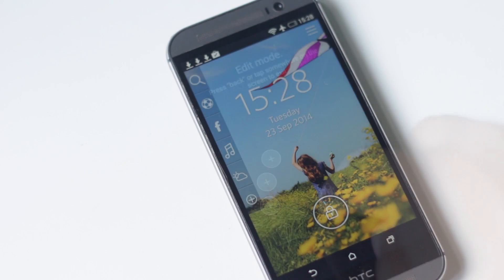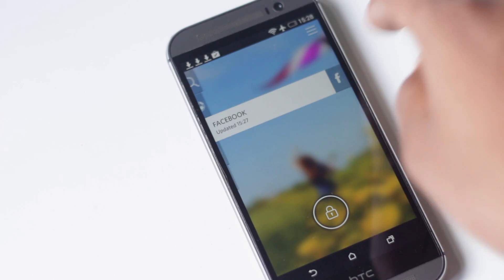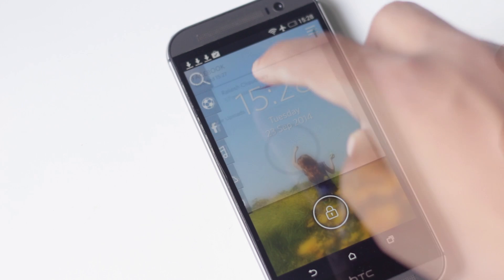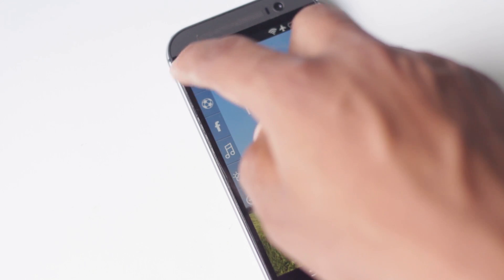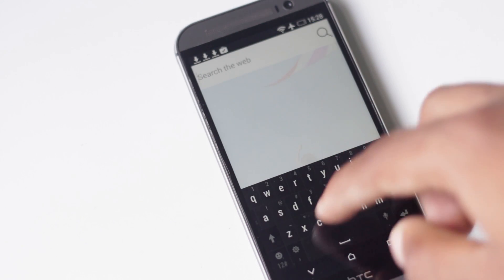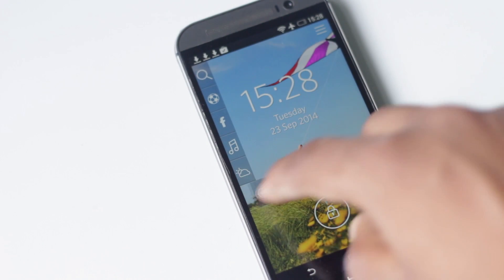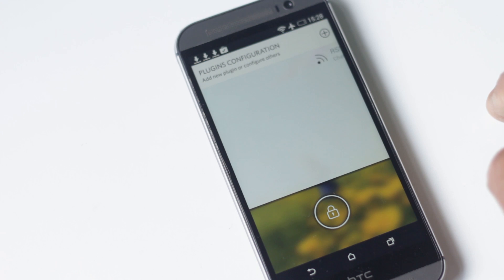From the top, you can view a lot of information. You can see Facebook posts, weather, and search the web. You can even add extra plugins for music, YouTube, RSS feeds, and many more.